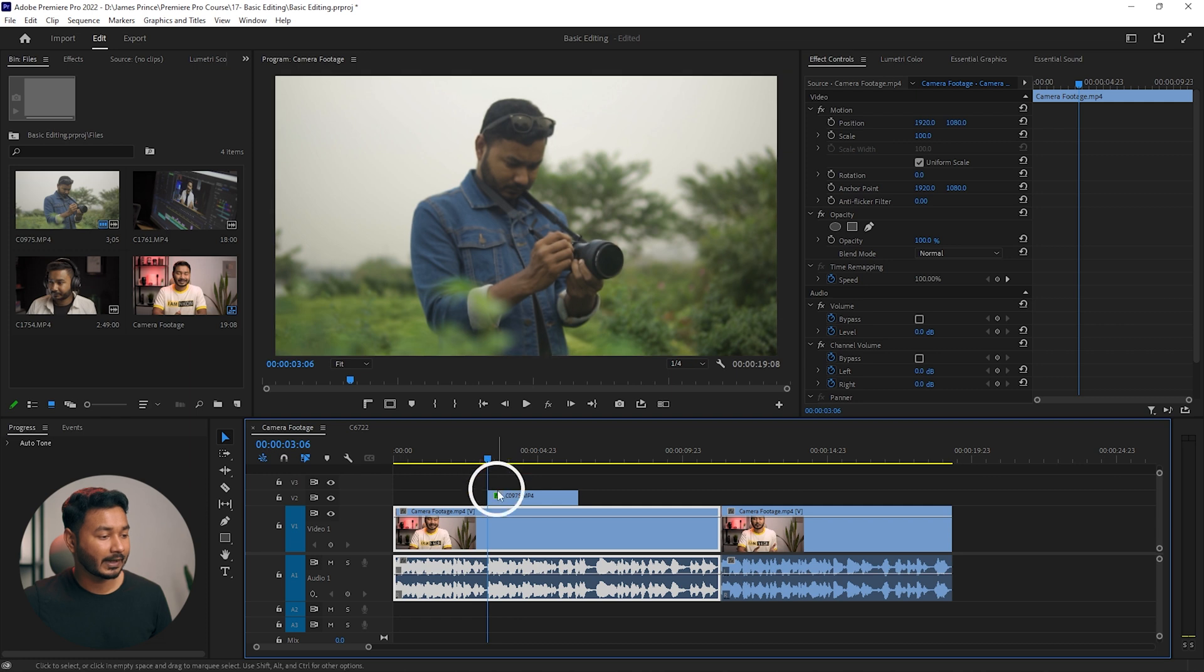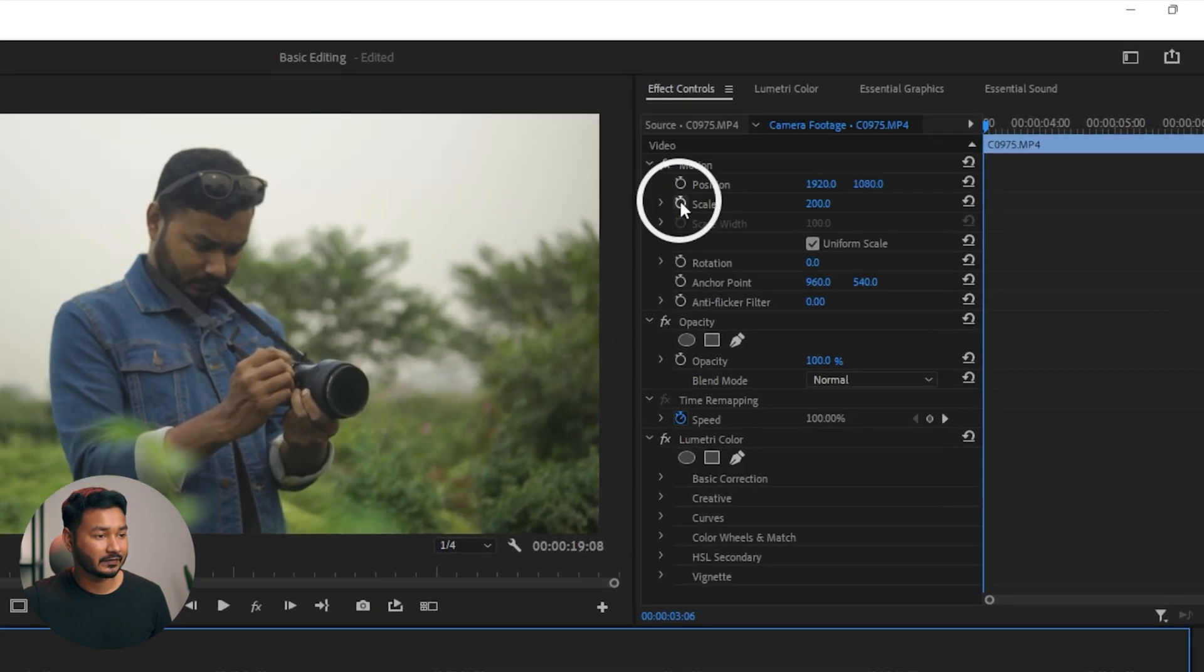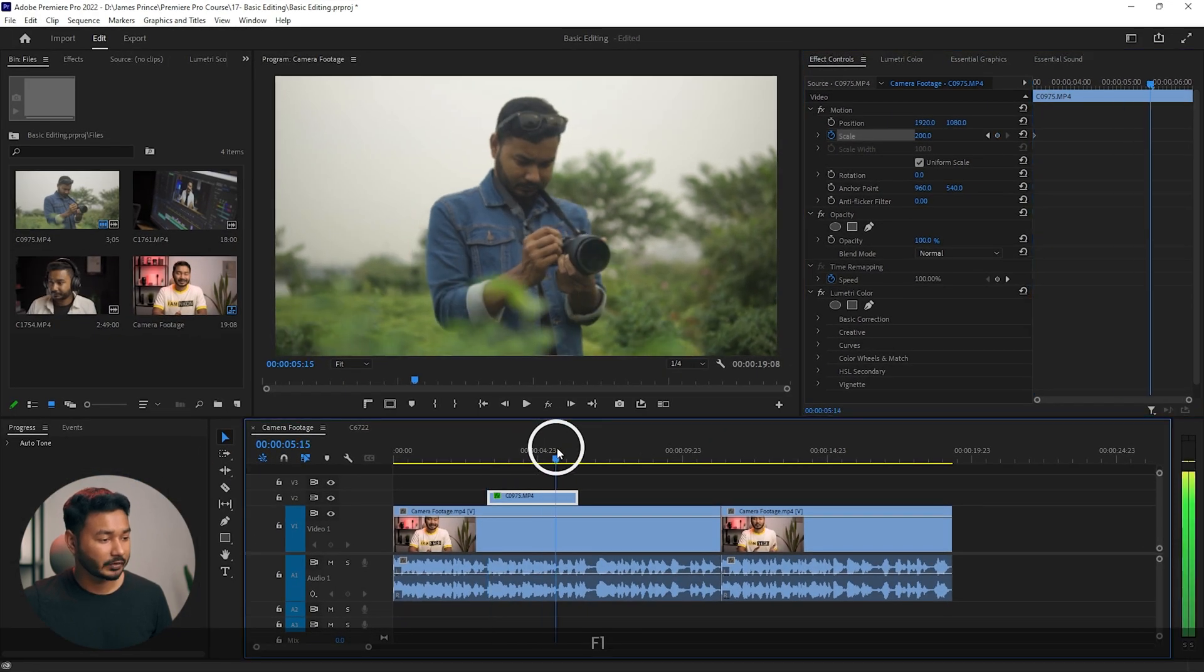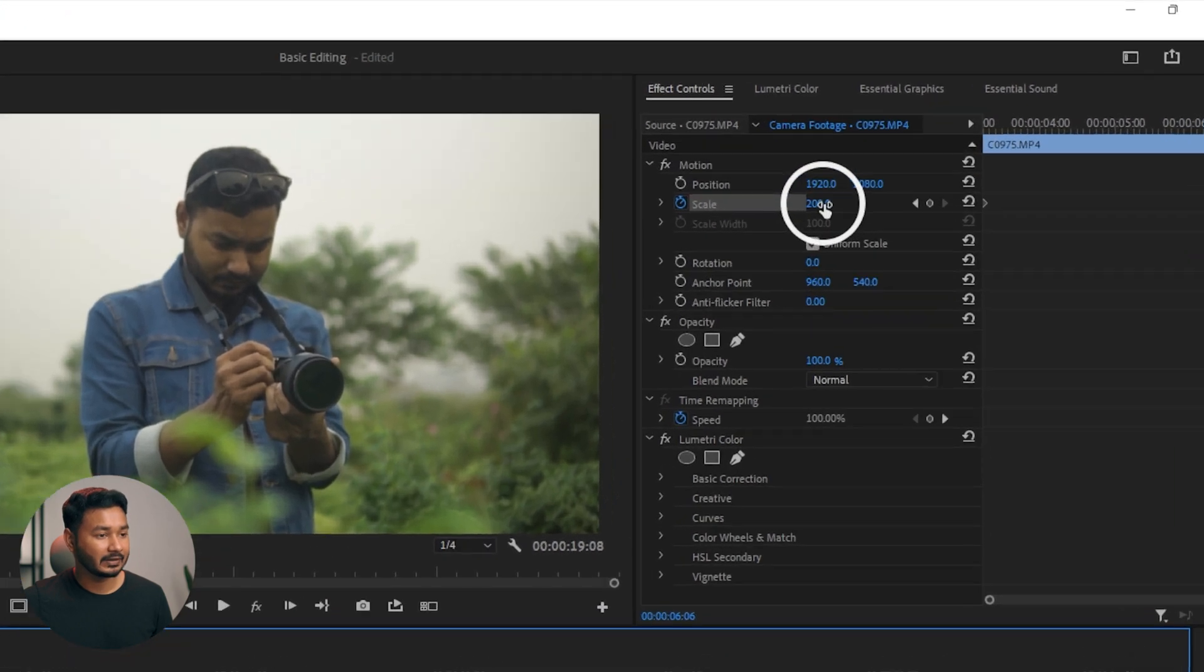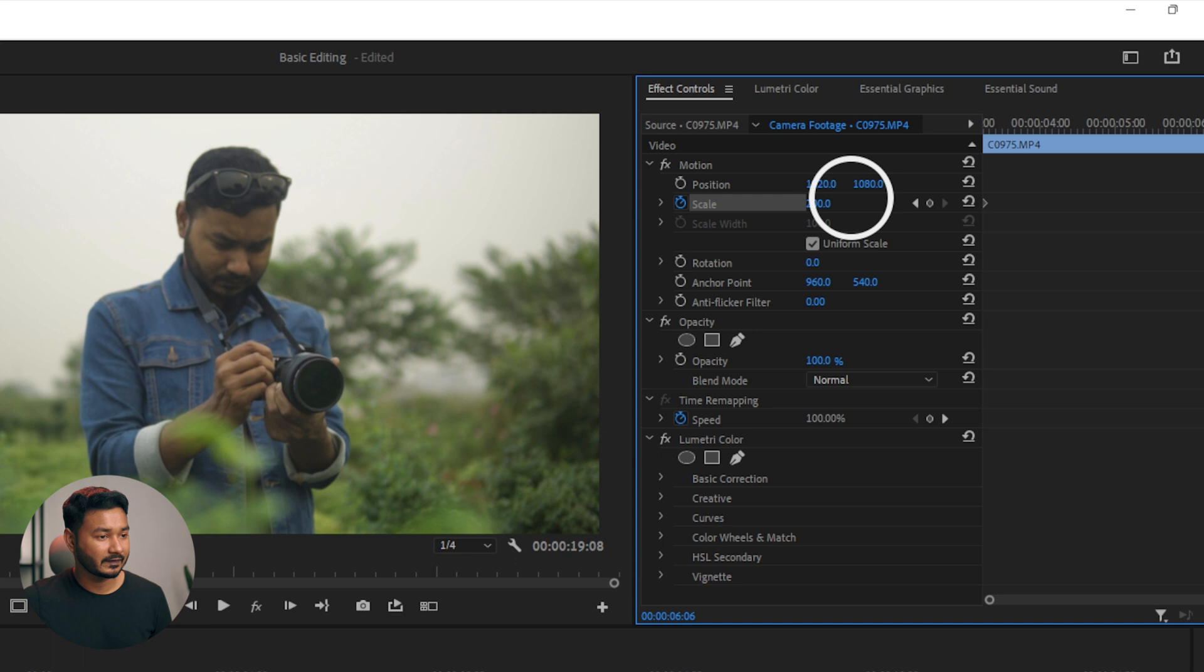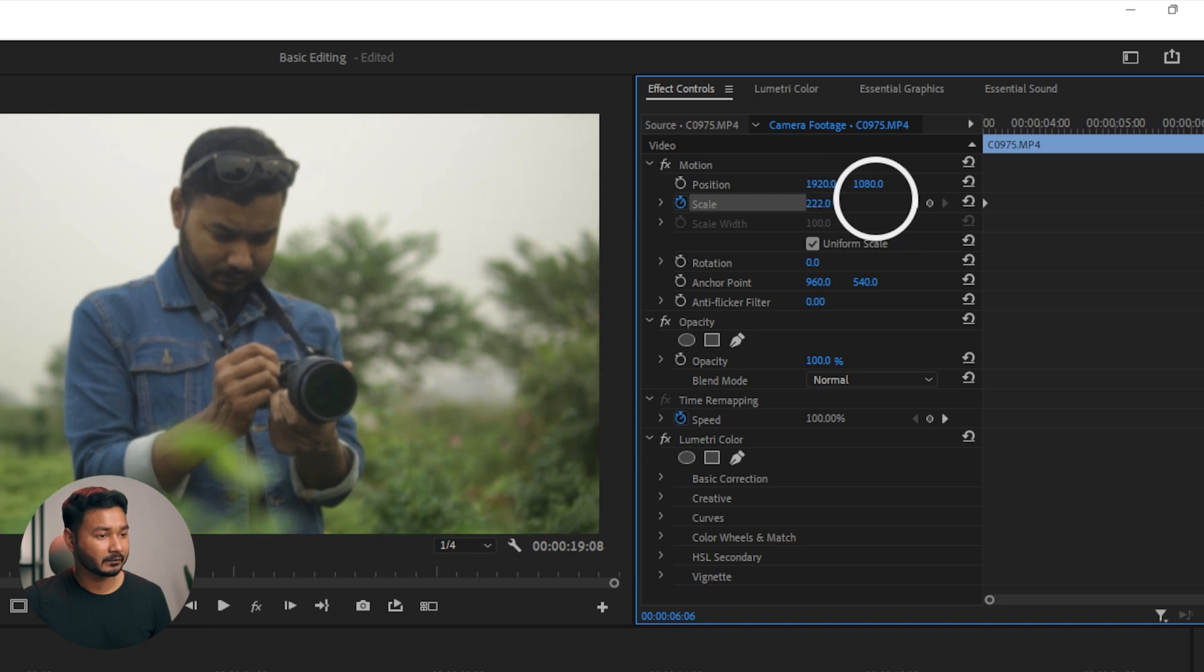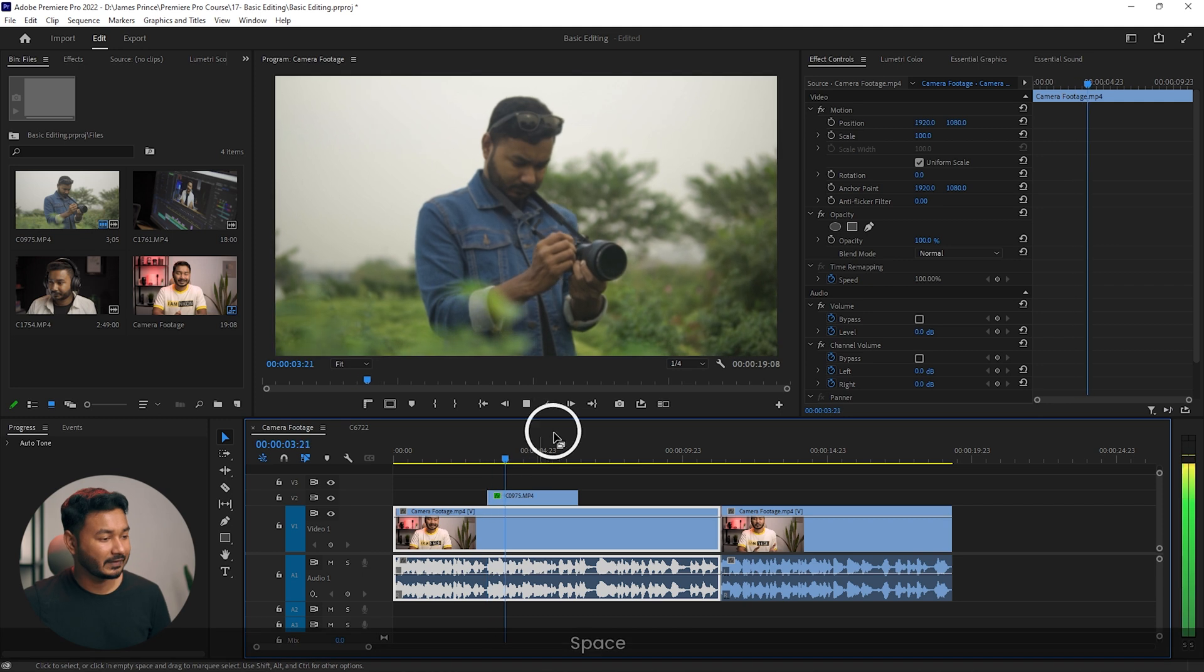Then I have to add a keyframe here, which is scale. Click on this stopwatch, it will turn to blue color. Then you can go here, maybe at the end of your video, and then you can increase whatever value you want. I'm just increasing it a little bit, maybe 225. Now if I play it back, you will see the video is zooming in gradually.